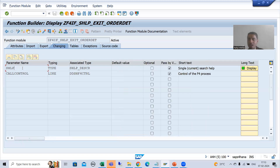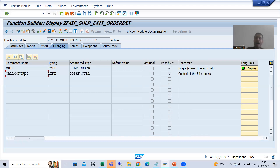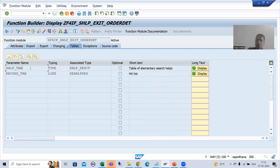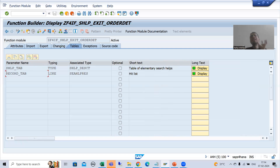To summarize: SHLP is for the current search help, CALL_CONTROL holds the control information of whatever step is going on in the F4 or search help process. In TABLES, SHLP_TAB is the parameter for all elementary search helps, and RECORD_TAB is the table for the records or data coming from the search help. Now I will put a breakpoint into this search help exit function module and show you the values of these four parameters.